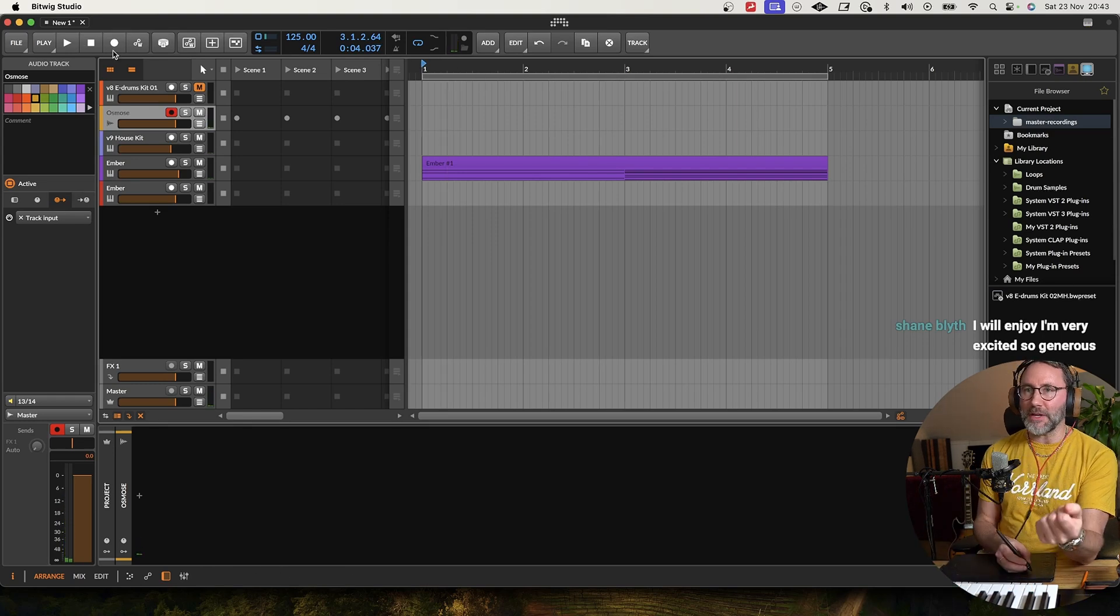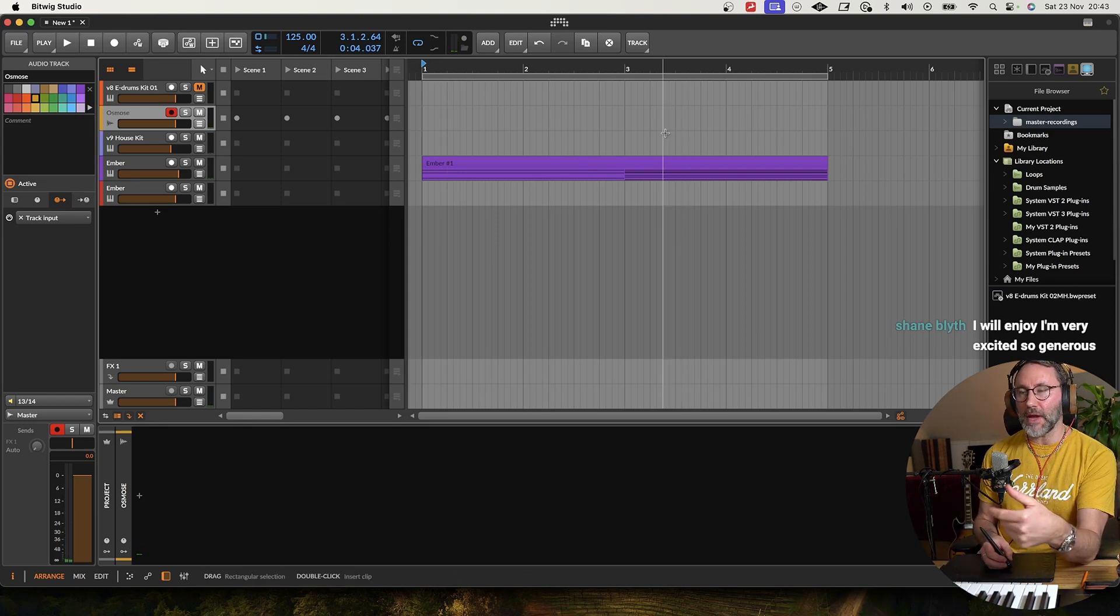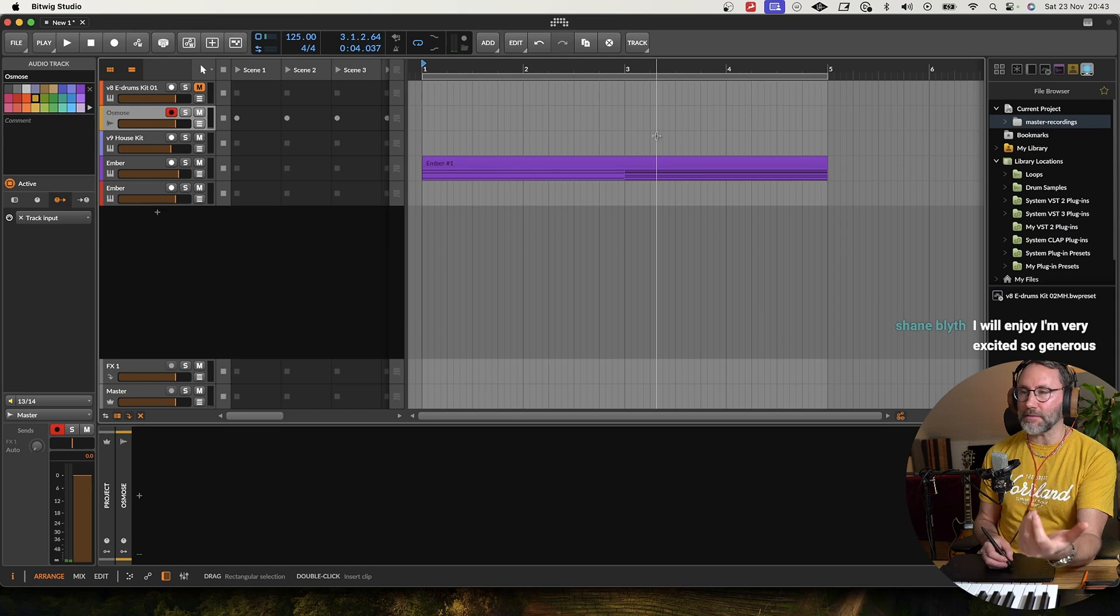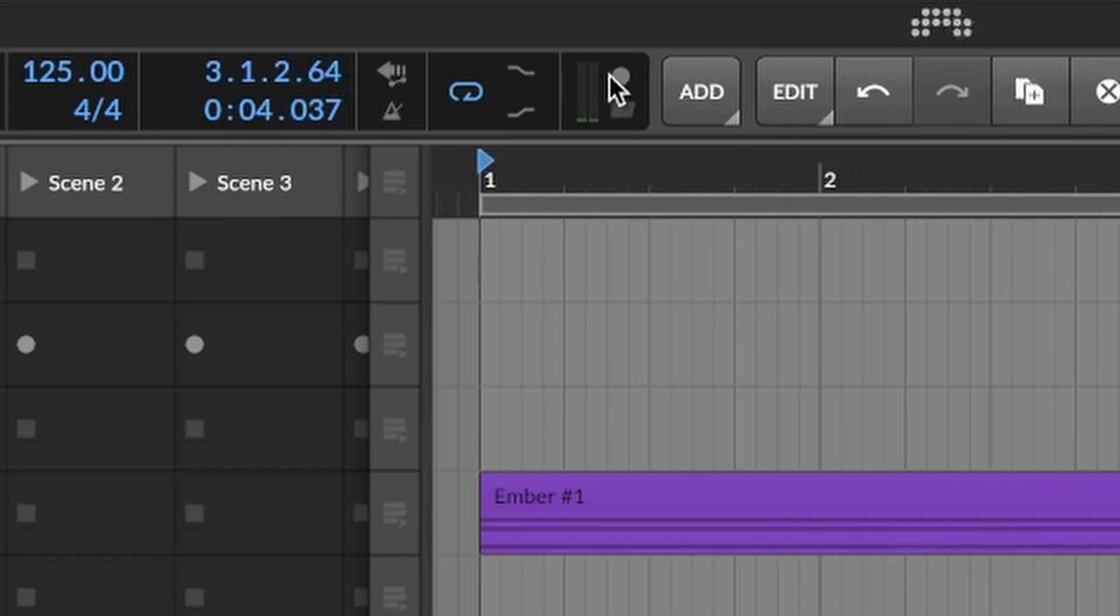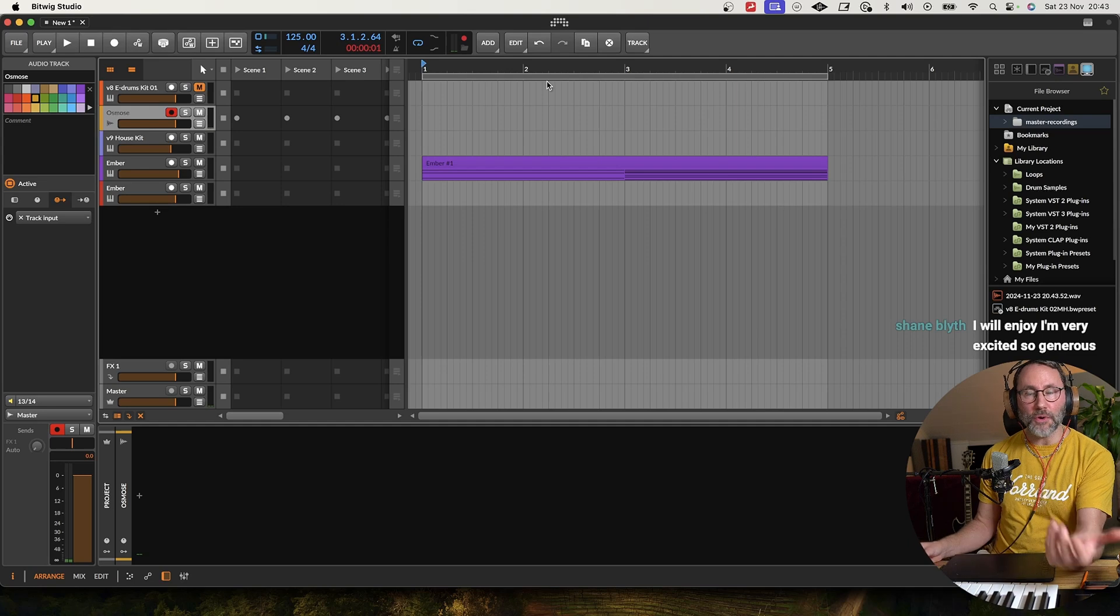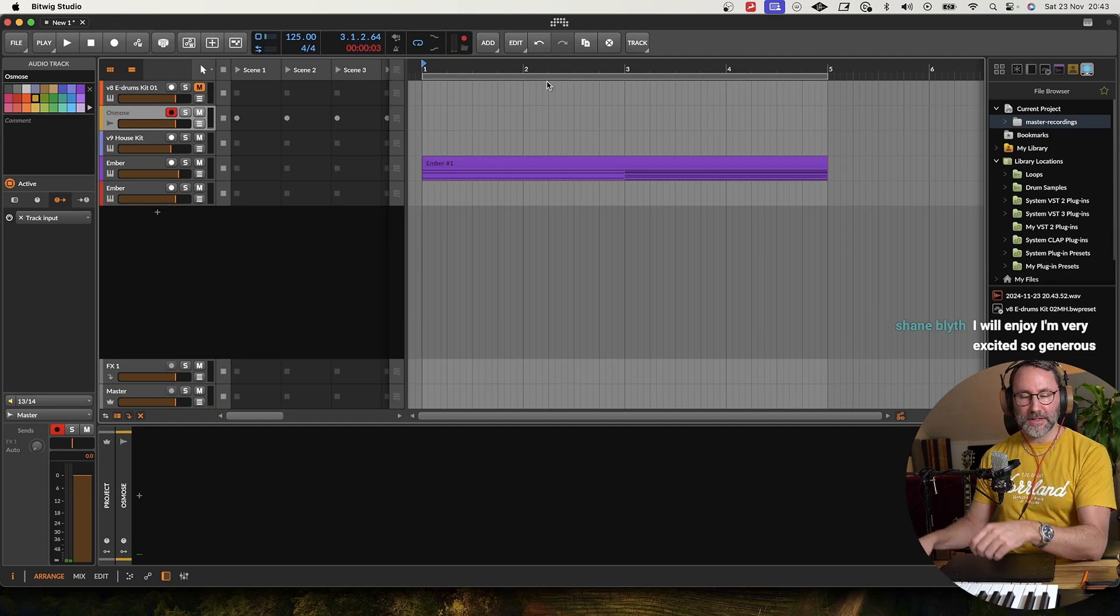Even if you don't press the record button here, we haven't started any kind of sequence, we haven't started any transport here, we can always just hit record here and record anything that goes into Bitwig.